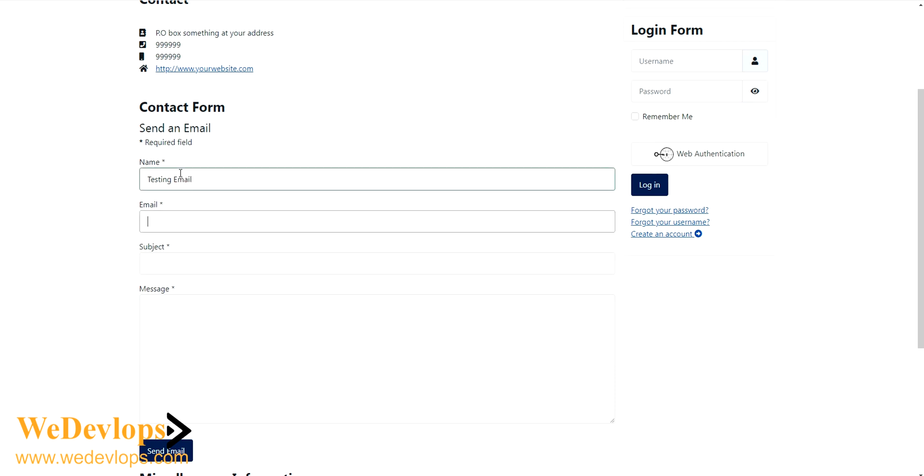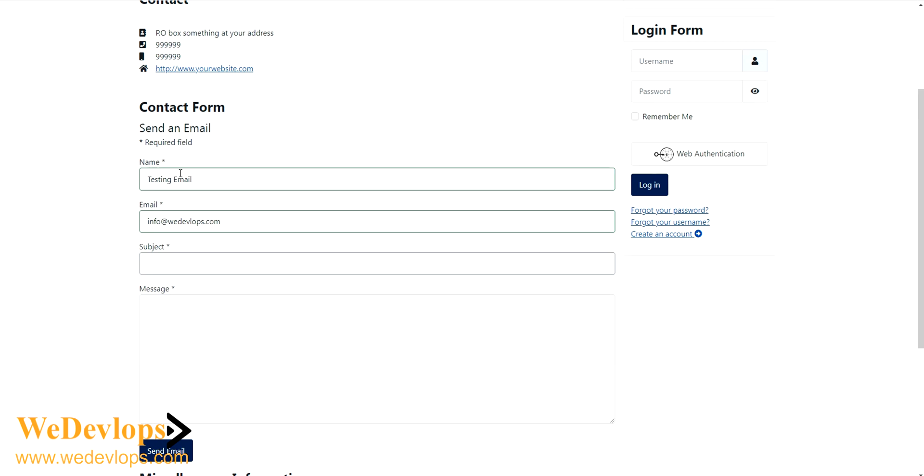I would say my email was info at wedevlops.com. Then I will put a subject because these are required, there's an asterisk on this one, so we cannot skip this one.